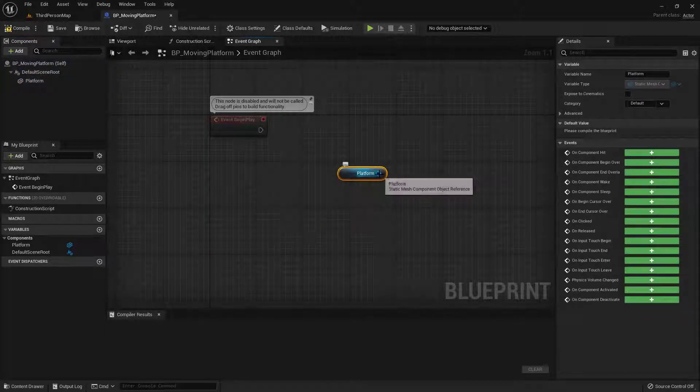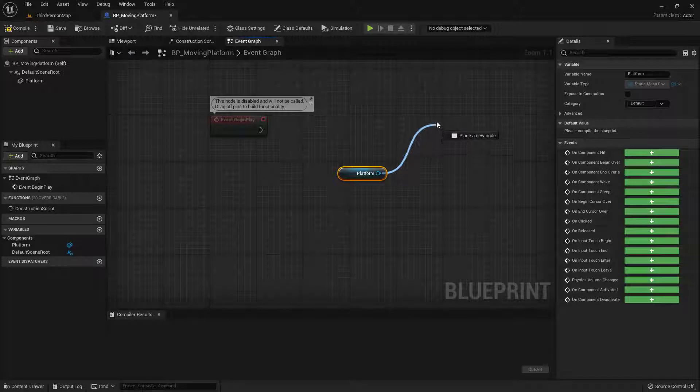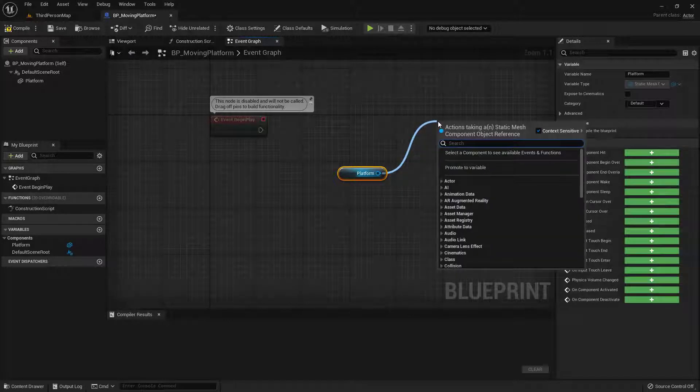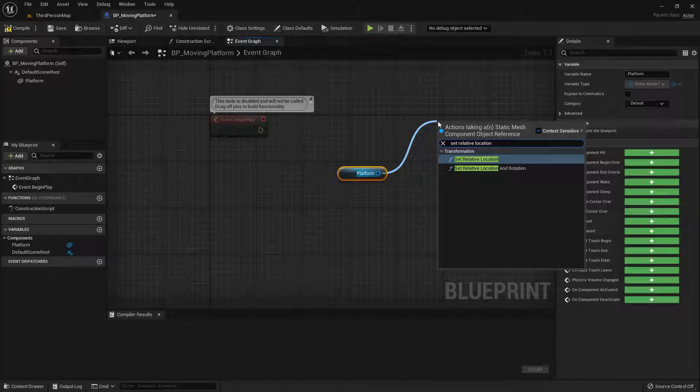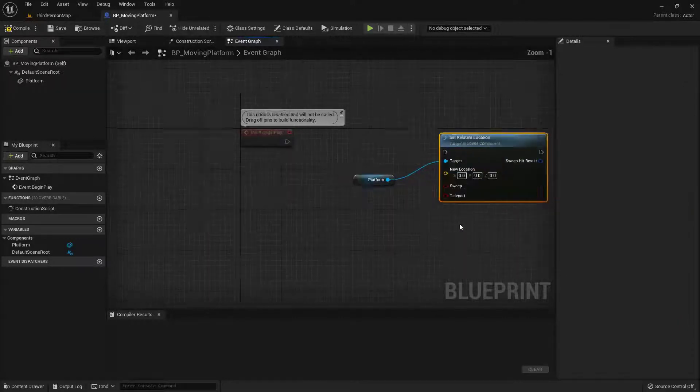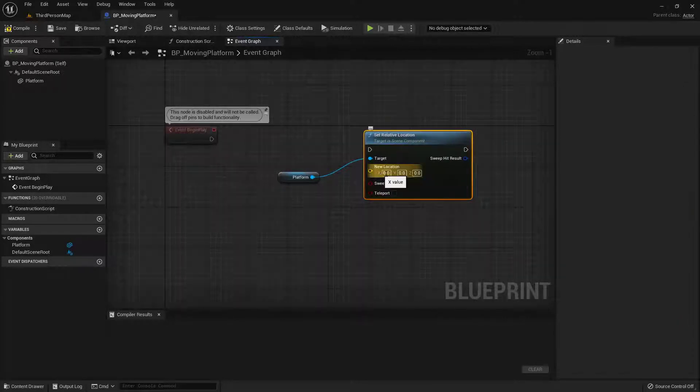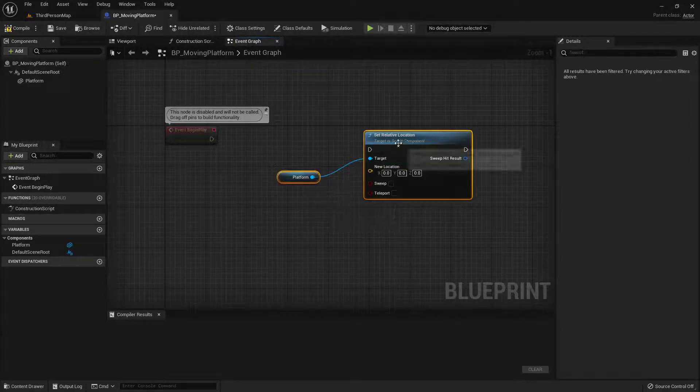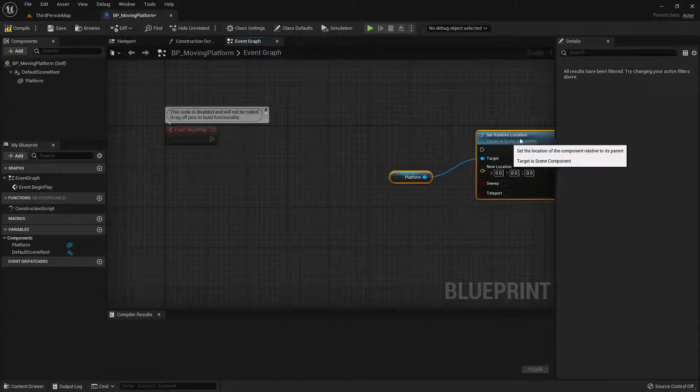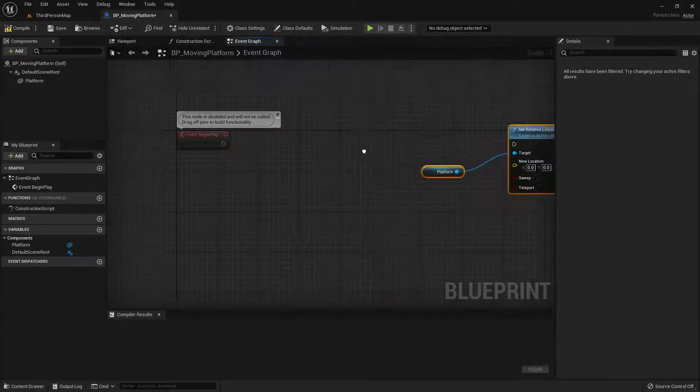Now what I want to do is drag from the pin on here. So left mouse click and drag. And what I'm going to search for is set relative location. Go ahead and choose that one. Cool. So we have a vector on here. So we've got a point in space, an XYZ point in space. Now I don't want to just set it immediately.